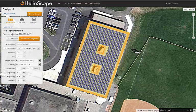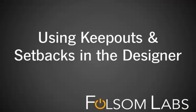Finally, we can switch back to the field segment to see the new module quantity. And that's how to use keepouts and setbacks in Helioscope.